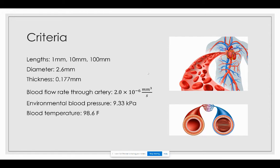The lengths of the artery we are going to be simulating are 1 millimeter, 10 millimeter, and 100 millimeter. The diameter of the artery is 2.6 millimeters and its thickness is 1.177 millimeters — this is for the right hand, as the radial artery has different thicknesses in each arm. The blood flow rate through the radial artery is 2×10⁻⁶ millimeters cubed per second. The environmental blood pressure applied to the inside surface of the artery is 9.33 kilopascals, and the blood temperature is 98.6 degrees Fahrenheit.